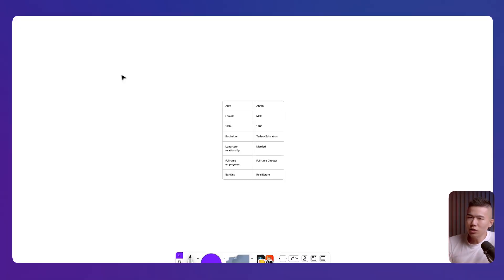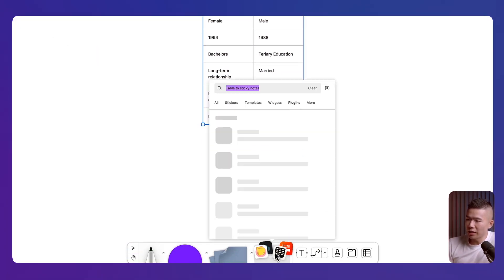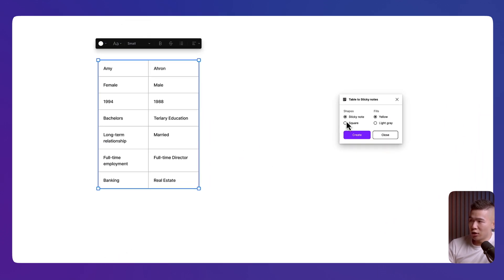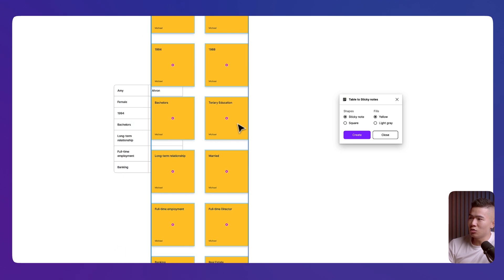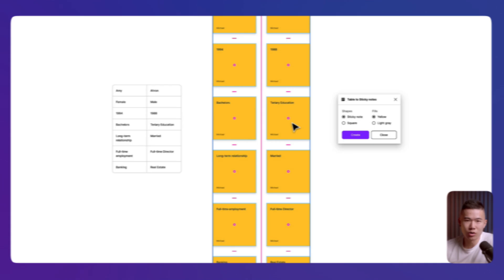So if you ever do user research in a Google Sheet or in Microsoft Excel, and you've been trying to paste these values into FigJam but they turn into a table, what you can do now is highlight your table, go to your plugins, look for a plugin called Table to Sticky Notes, and hit run. Make sure you are selecting sticky note and yellow, hit create, and voilà — you now have all your insights pasted down into sticky notes.